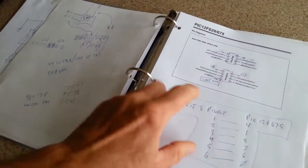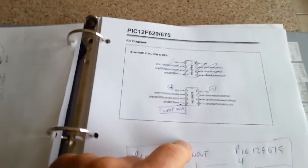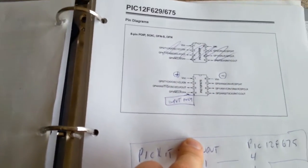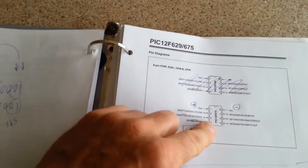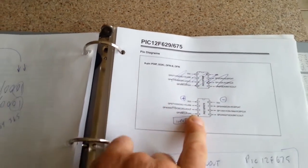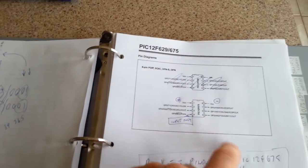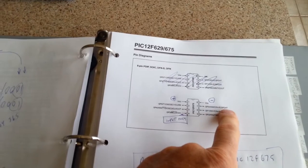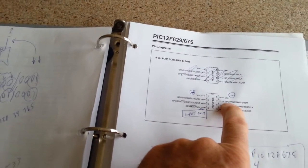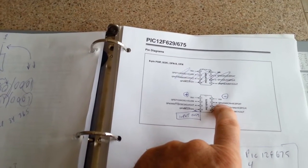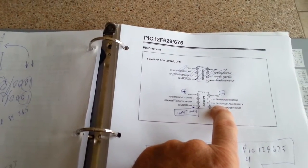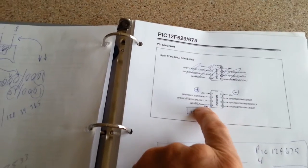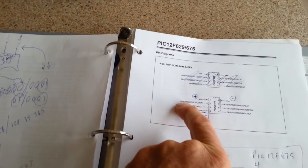This is also a very useful page. This is the pinout of the chip. That's for a different chip, this is the 675, and it just tells you where all your IO ports are. GP0, which is the lowest one, all the way up to 1, 2, 3, 4, 5.